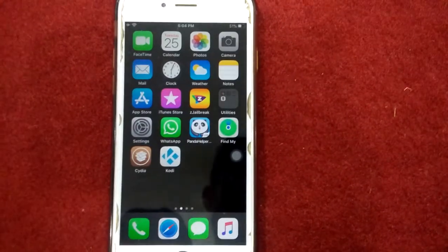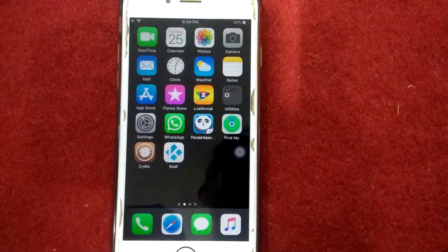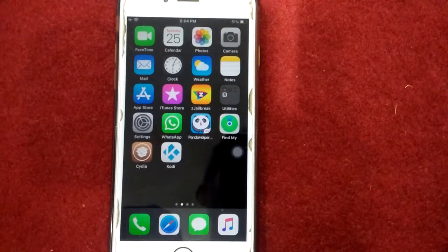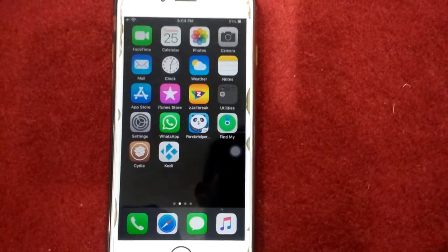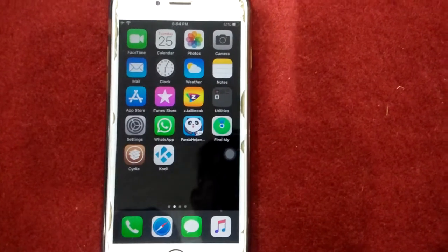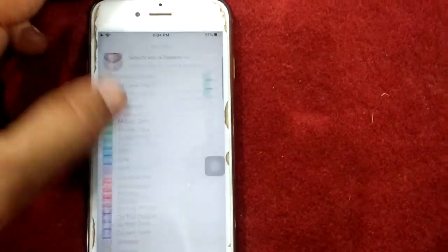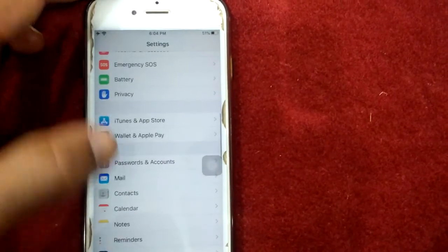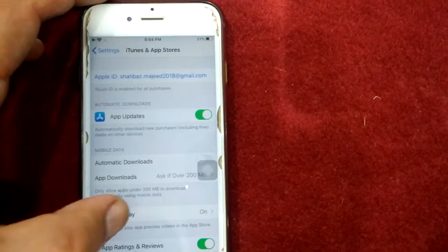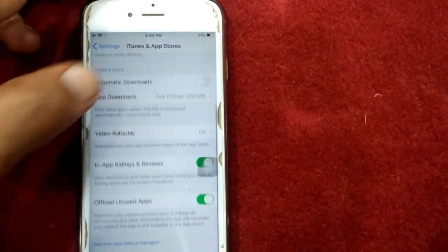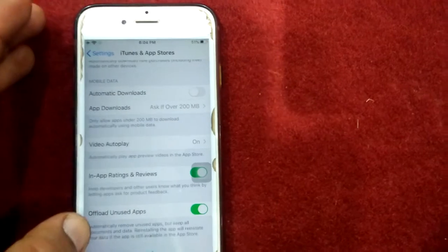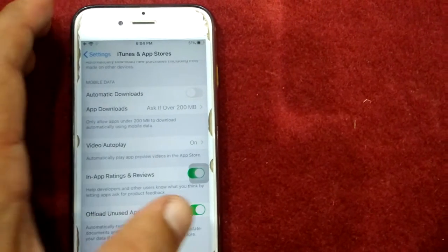Solution number one: turn off offload unused apps. For that, first launch Settings, scroll down and tap iTunes and App Store, scroll down and turn off offload unused apps.